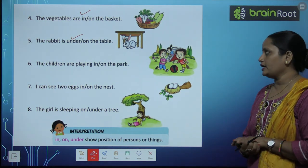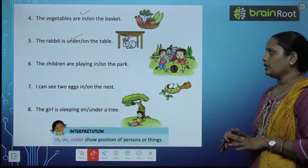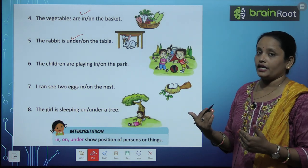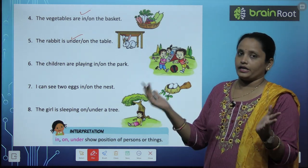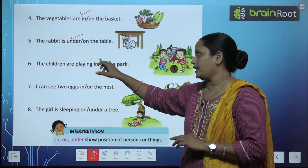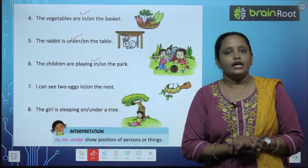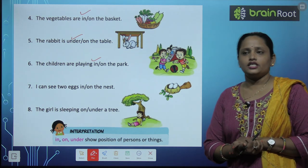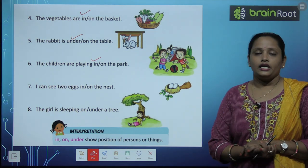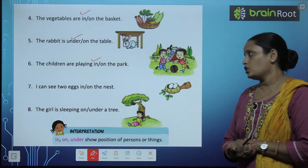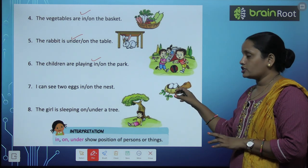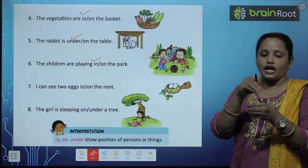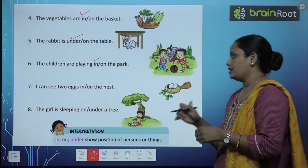The children are playing in the park, or on the park? Park mein khel rahe hain, ya park ke upar khel rahe hain? So yes, the children are playing in the park. I can see two eggs in the nest, or on the nest? Eggs jo hain kahan hain? Nest ke andar hain ya upar rakhe hue hain?